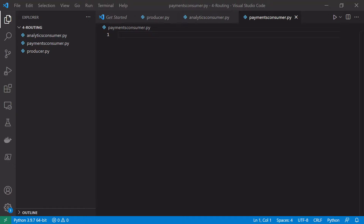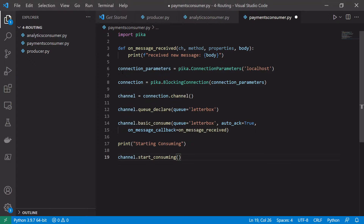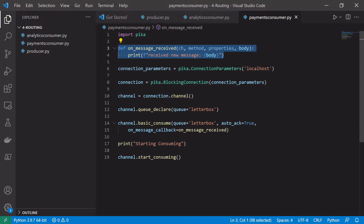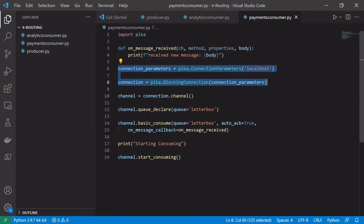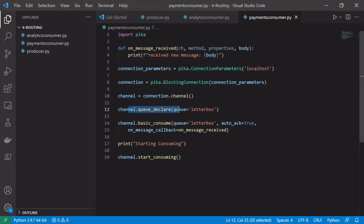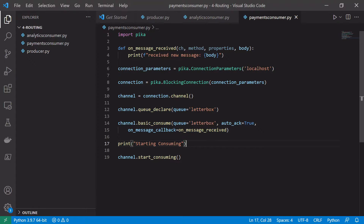A lot of the code will be very similar to what we did in our original tutorial around the connection and stuff like that, so we'll copy in that original code to our payments consumer and make some changes to represent how this should work with a routing example. We have our callback method, connection opening, channel opening code, and we have a declaration of a queue and the basic consume method call.